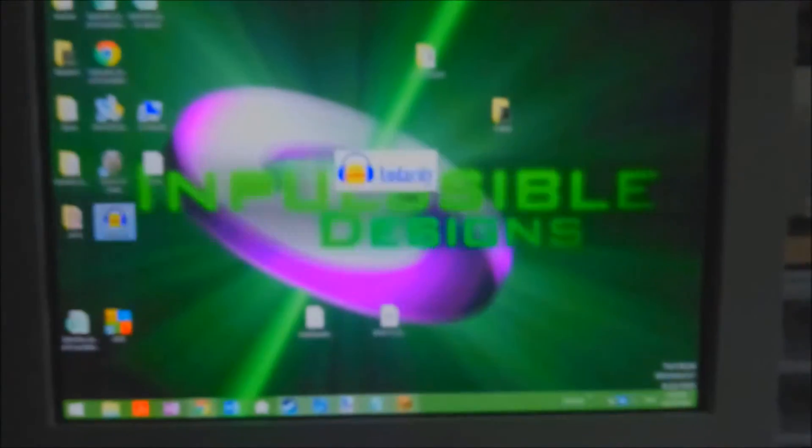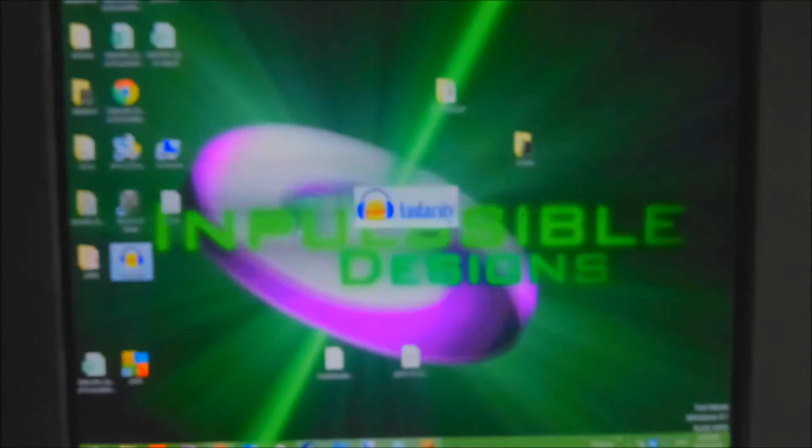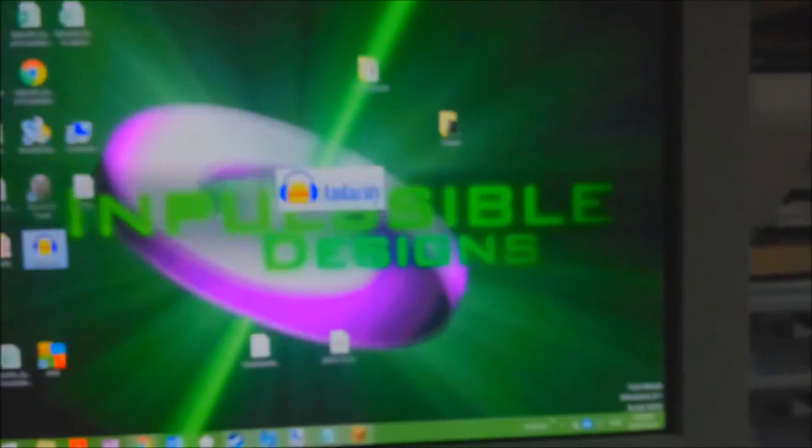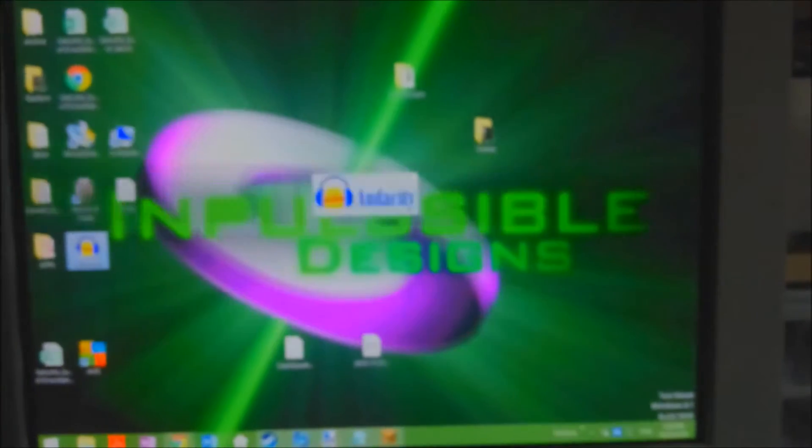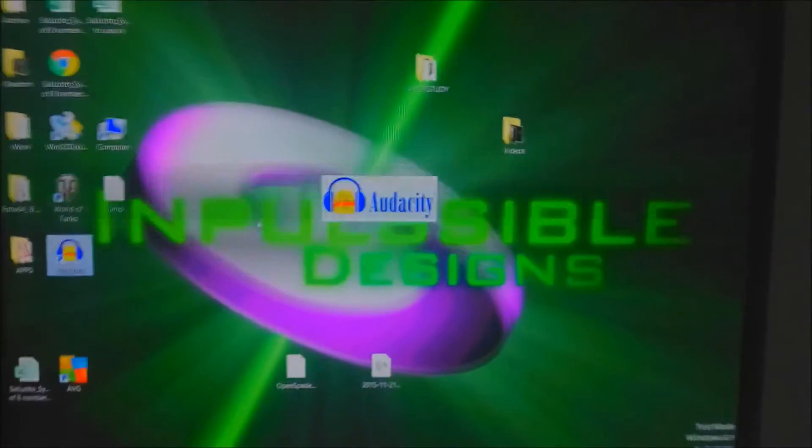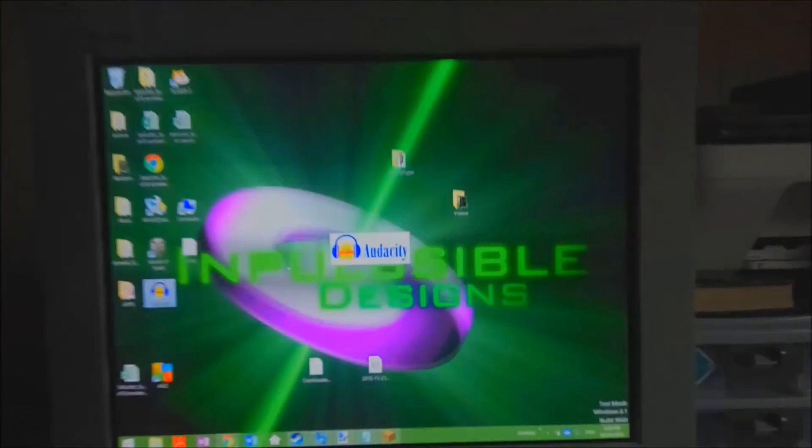If you're wondering, that's my background that I made. I'll freakin' bomb you if you copy that. That's my CRT running there quite nicely.